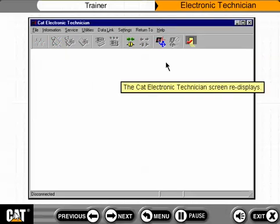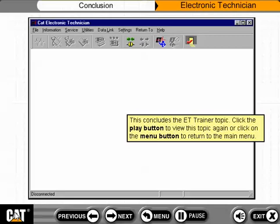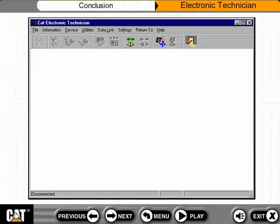The CAT Electronic Technician screen re-displays. This concludes the ET Trainer topic. Click the Play button to view this topic again, or click on the Menu button to return to the main menu.